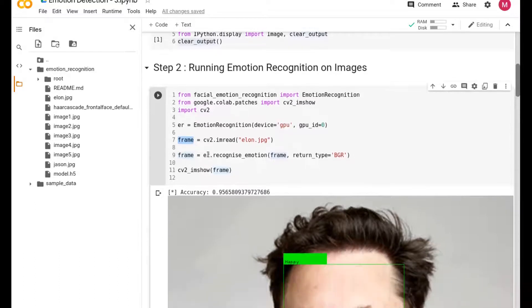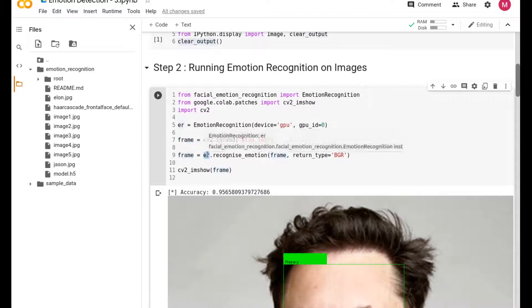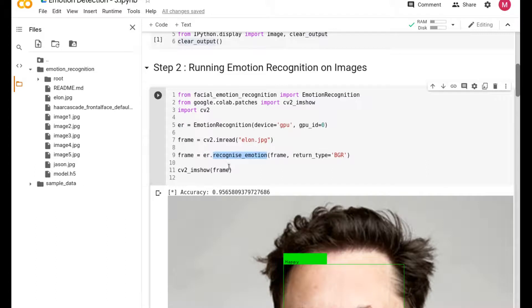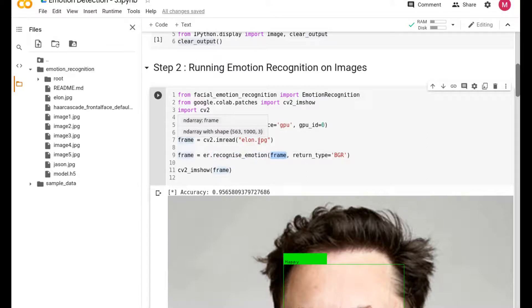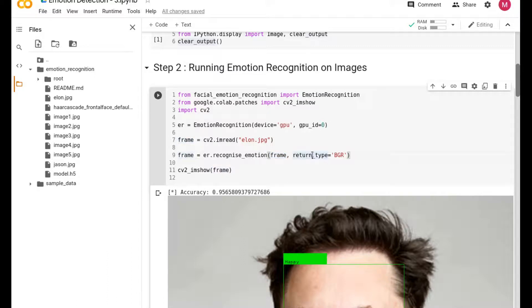You have all these images at your disposal. You're just using CV2 imread to read those images and then save in this variable called frame. So frame holds all your images, and you can now use ER to call on frame so that ER can help you recognize what the emotion is.